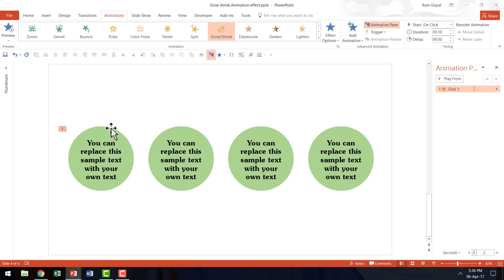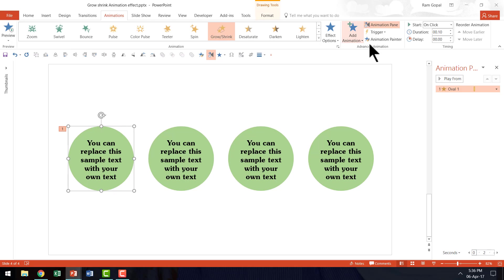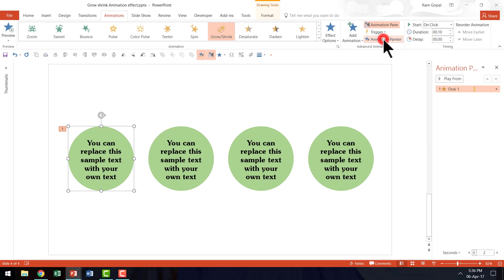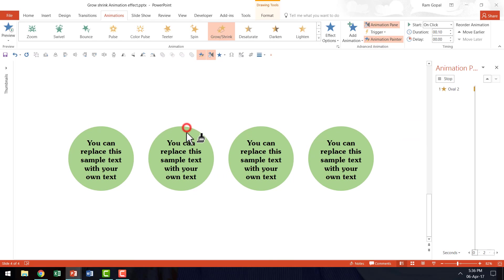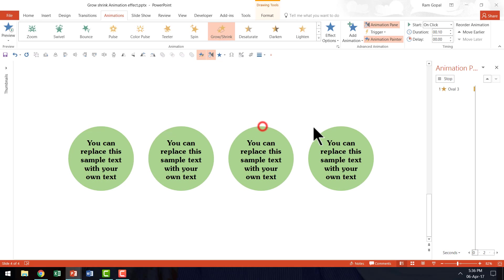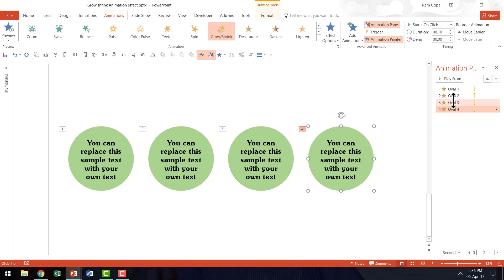Now I am going to select this. I am going to go to the animation painter option. I am going to double click on it and then I am going to click on the second circle. And I am going to do the same on the third one and then on the fourth one. So we have 4 animation events.